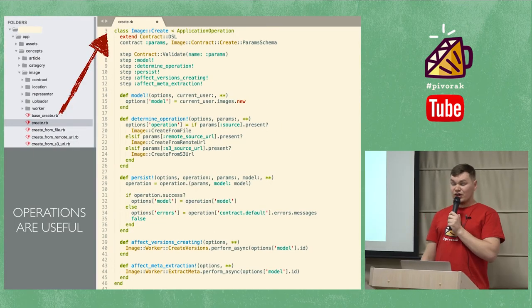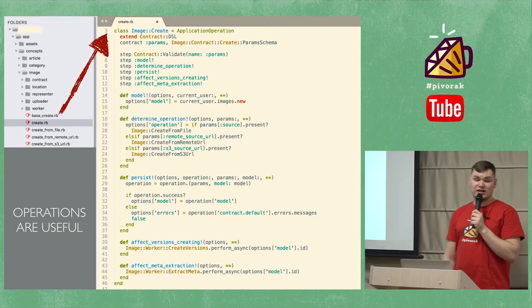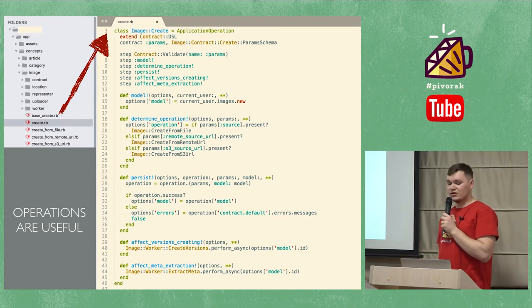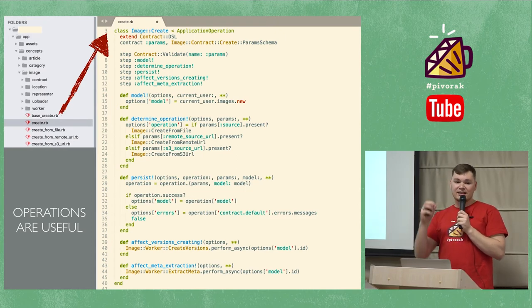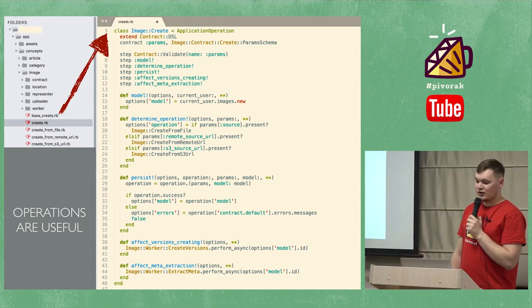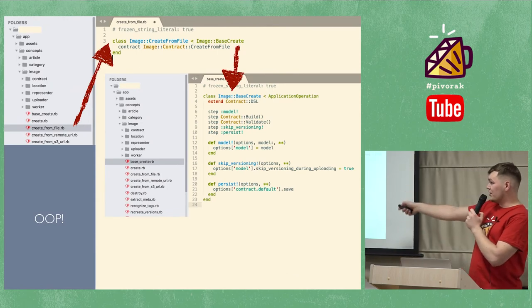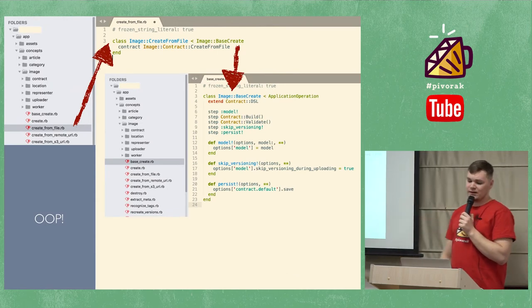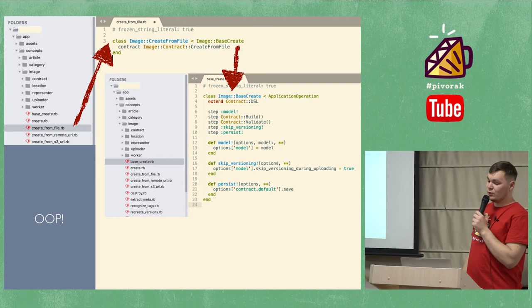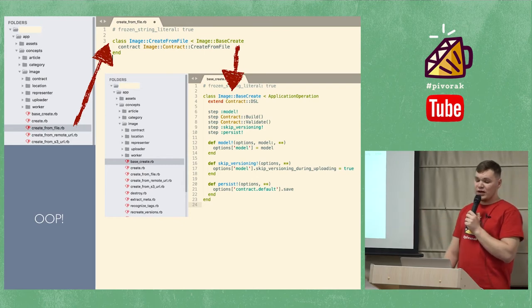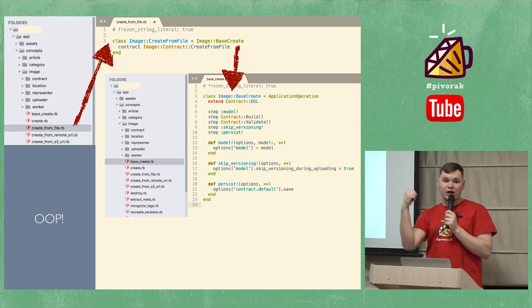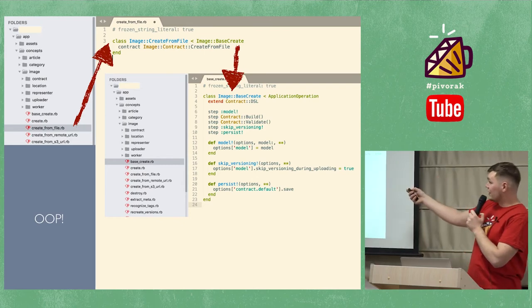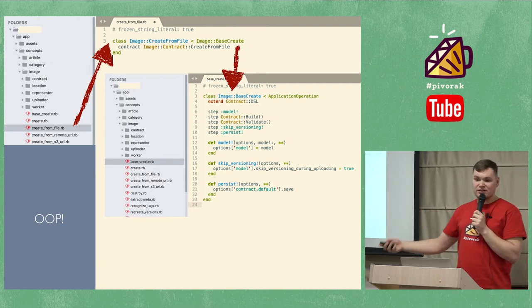Because operations are very useful to organize complex business logic into reusable and understandable components. We have many operations to handle different use cases. And when we need a new one, we're able to use the full power of OOP. Just inherit and change what you need. It's so easy.